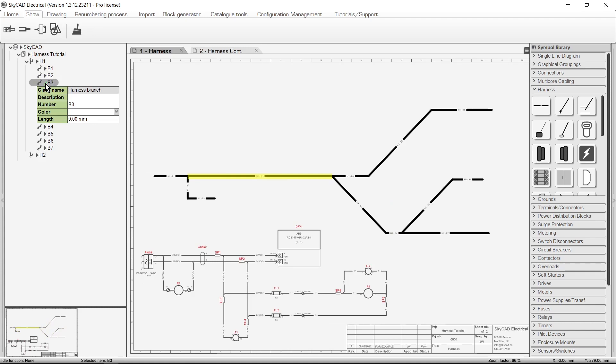One thing to note is that the Length property of branches will be used to calculate the lengths of the wires inside those branches, but we'll come back to that later.